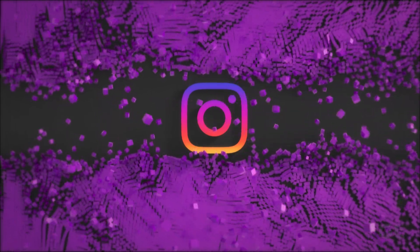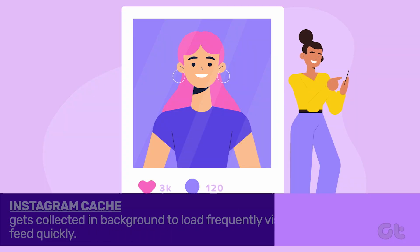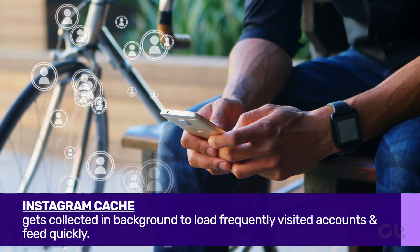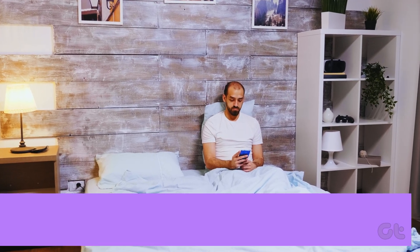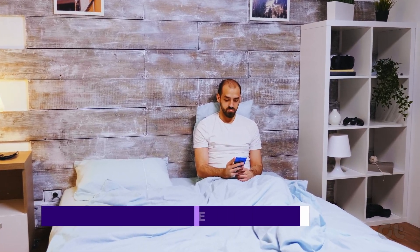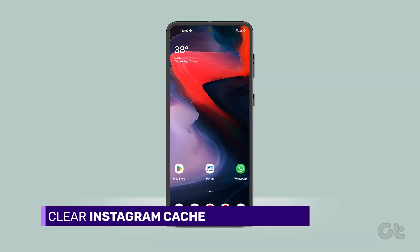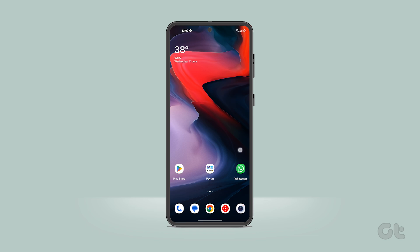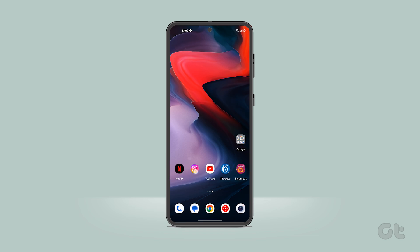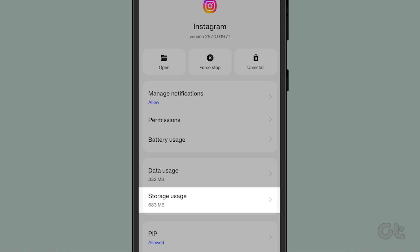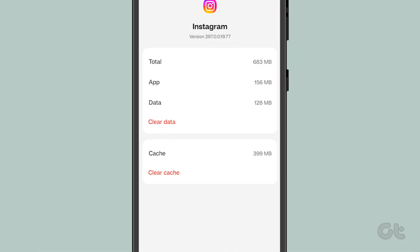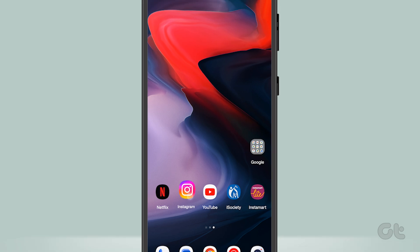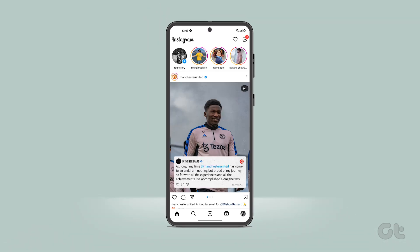Instagram collects cache in the background to load frequently visited accounts and feed quickly. It might be possible that some corrupt cache data can lead to the app not displaying pictures on your Android phone. You can clear the cache by doing the following steps: long press on the Instagram app and tap on App Info to open the menu, go to Storage and Cache, then tap on Clear Cache. Now open the Instagram app again to see if the pictures are appearing as usual.